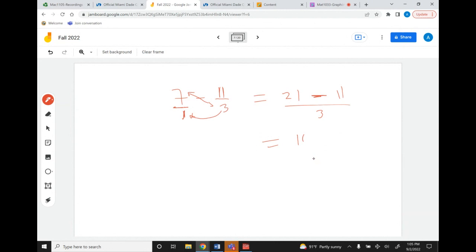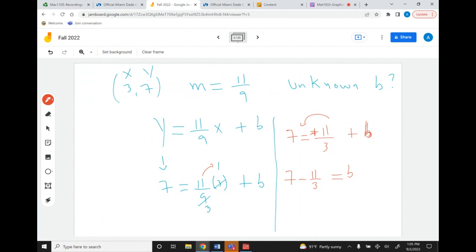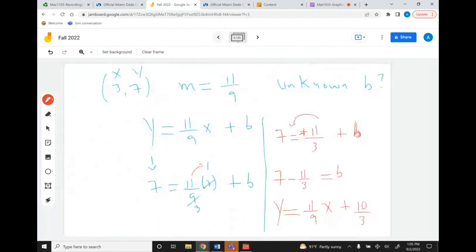So b equals 10 over 3. If you need to review how to add or subtract fractions, please do so, because this is critical for this type of exercise. The final answer is: y equals 11 over 9 times x plus 10 over 3. And that's the equation of this line.